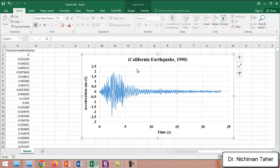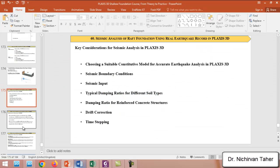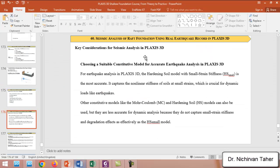We will use earthquake data from the California earthquake of 1990, which includes time and acceleration values. This data will be used throughout this tutorial. The first thing to discuss is what type of constitutive model is most suitable for earthquake analysis in Plaxis 3D.